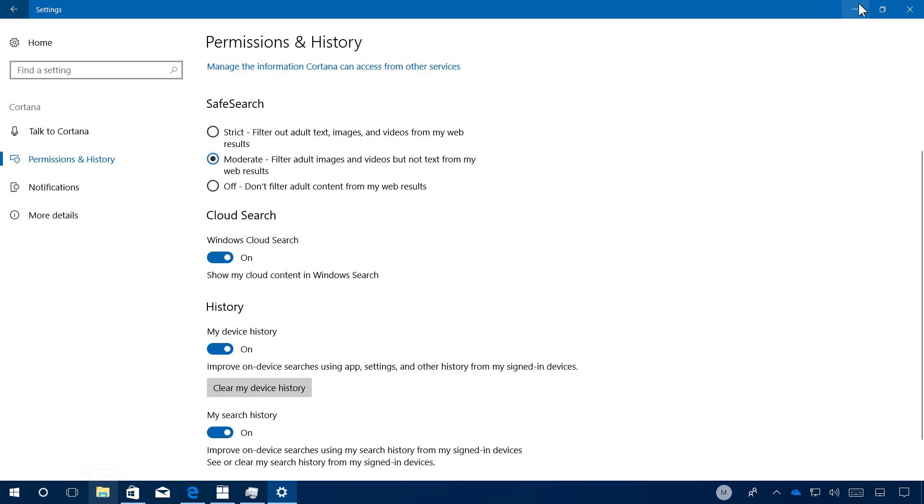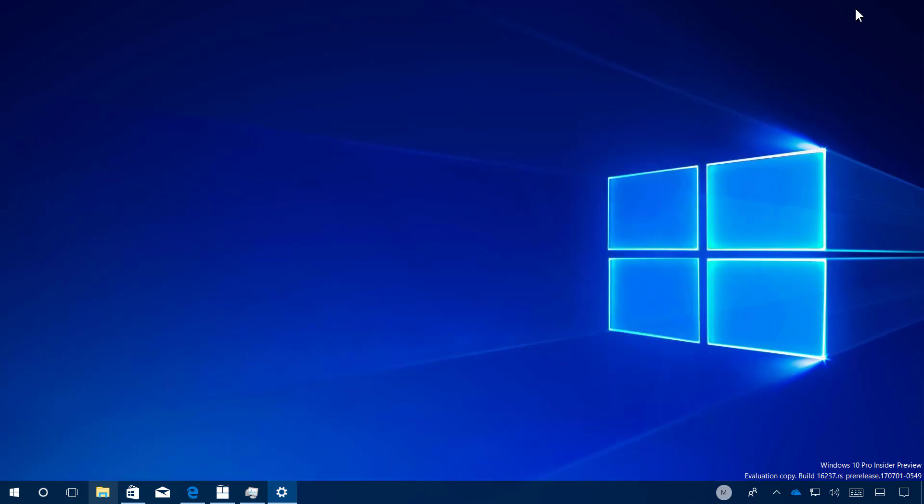And that's pretty much all that's new with the settings app for Windows 10 build 16-37. I am not entirely sure when Microsoft introduced this feature, but now on the lock screen,